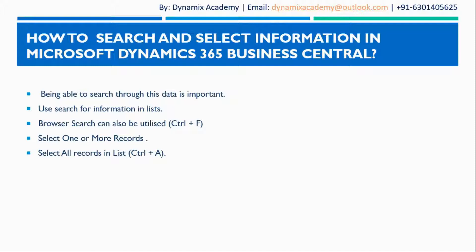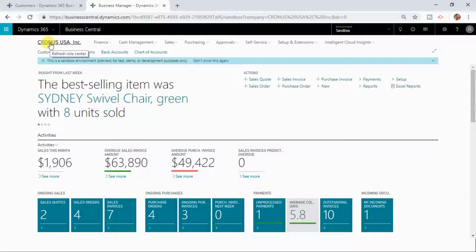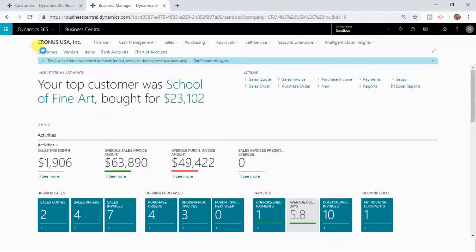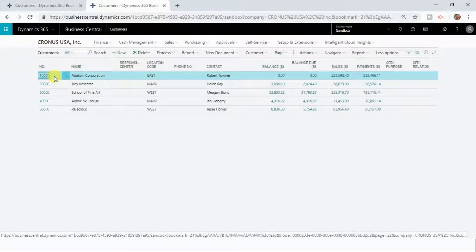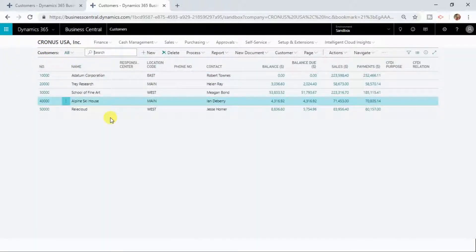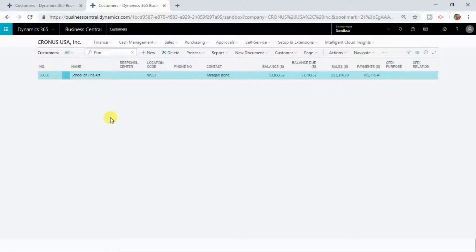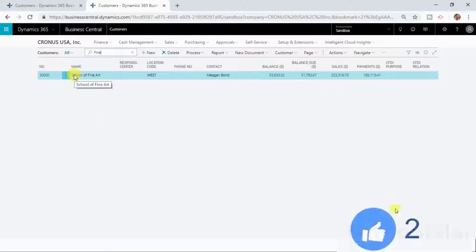Let me now show you in our trial instance how you can search and select information in Dynamics 365 Business Central. You can search your information or data primarily in the list. I have opened a customers list, so let me now search here. You can see that Dynamics 365 Business Central has found a customer which contains this text in the name field.